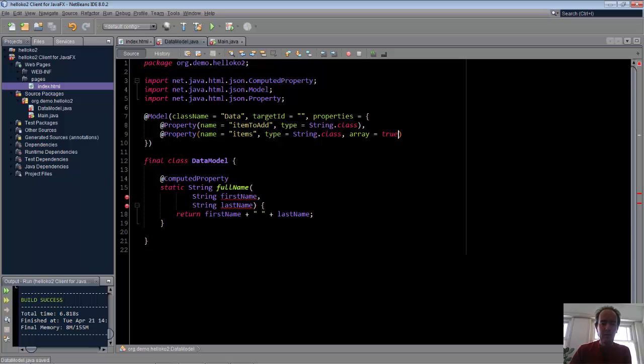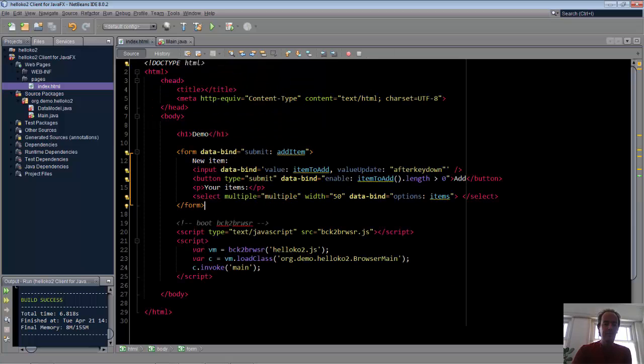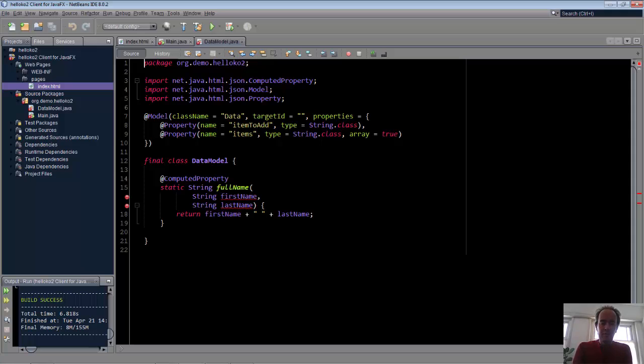Also, a nice thing is we have code completion and all of the rich editor features that Java editors provide, and the JavaScript editors struggle with, because of the loosely typed, weakly typed nature of JavaScript.